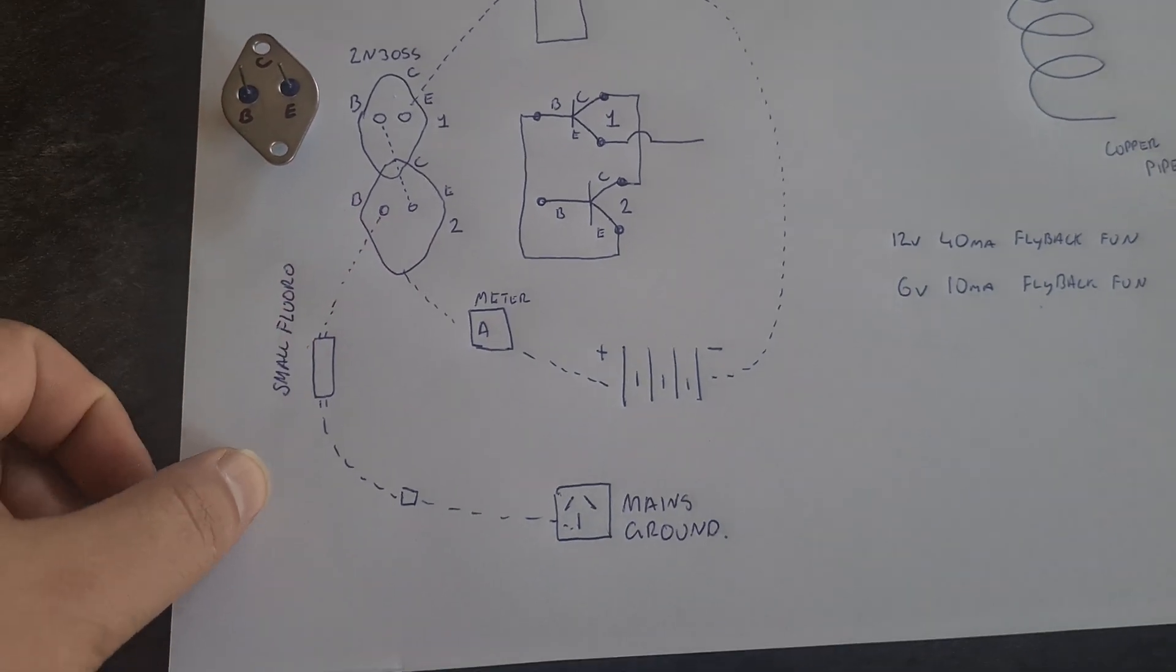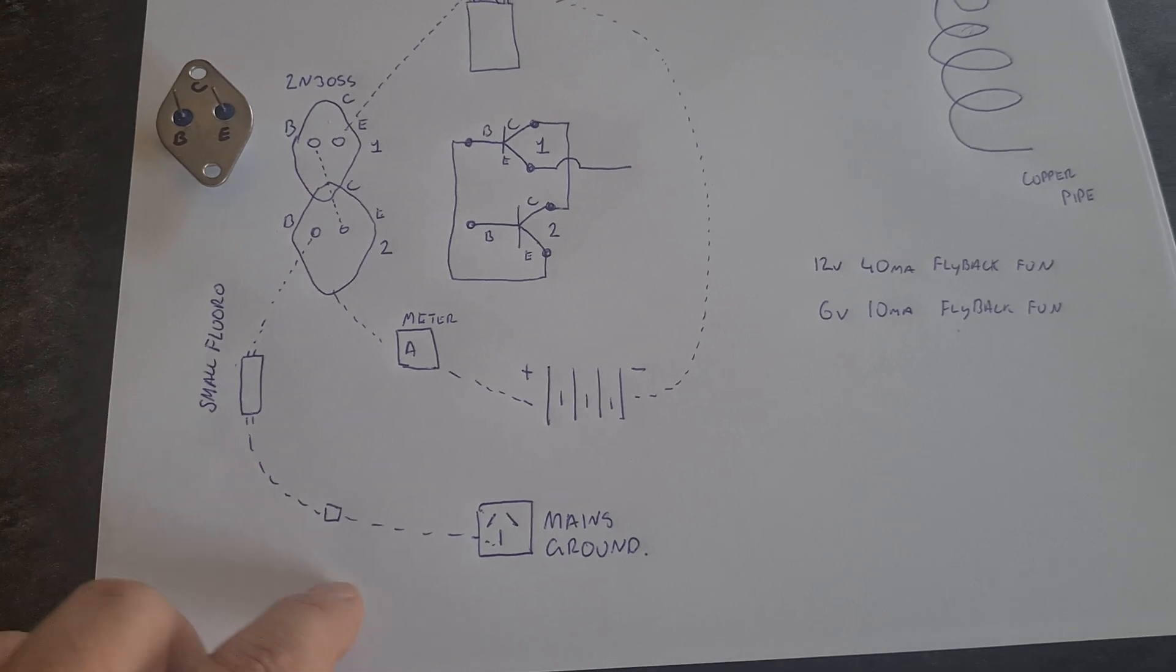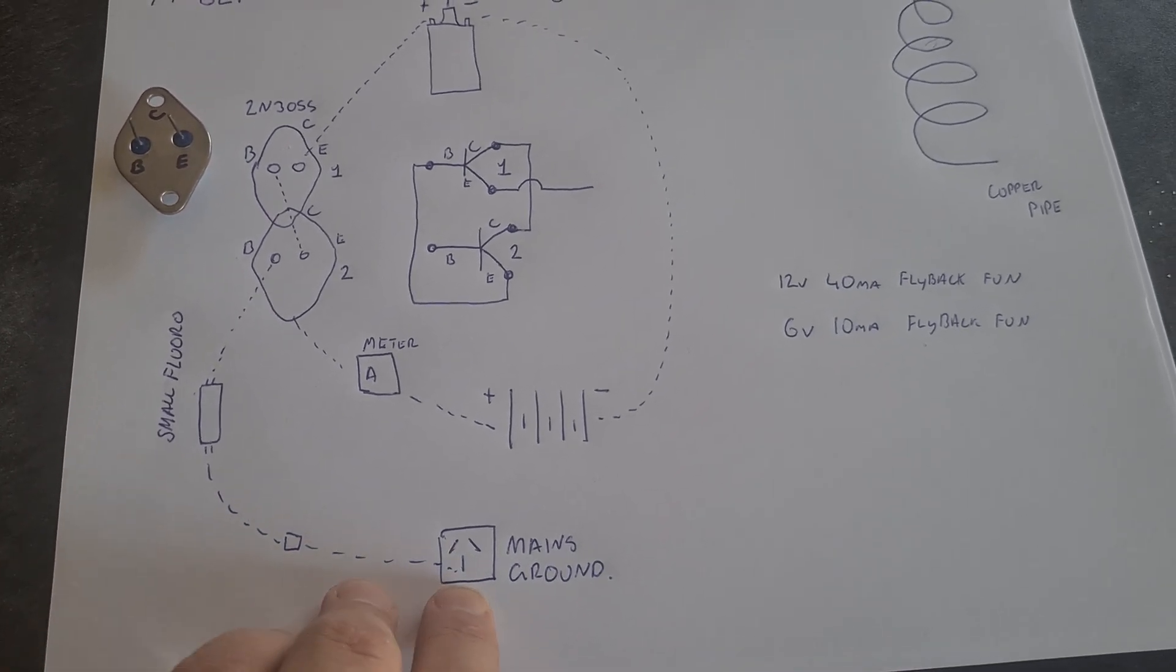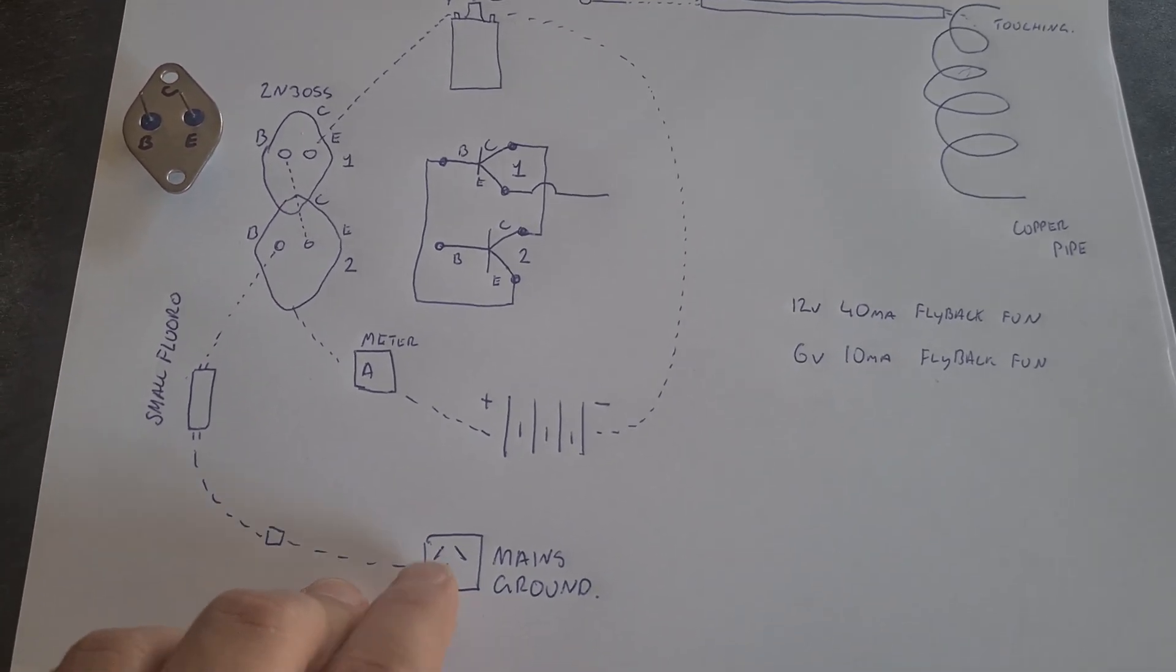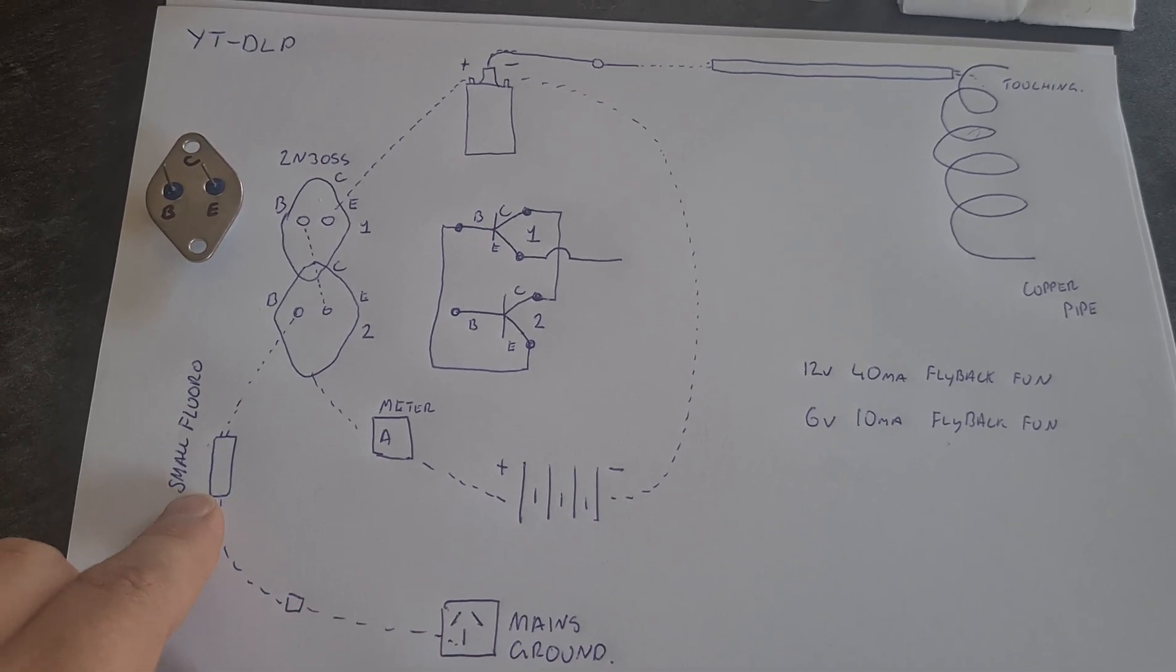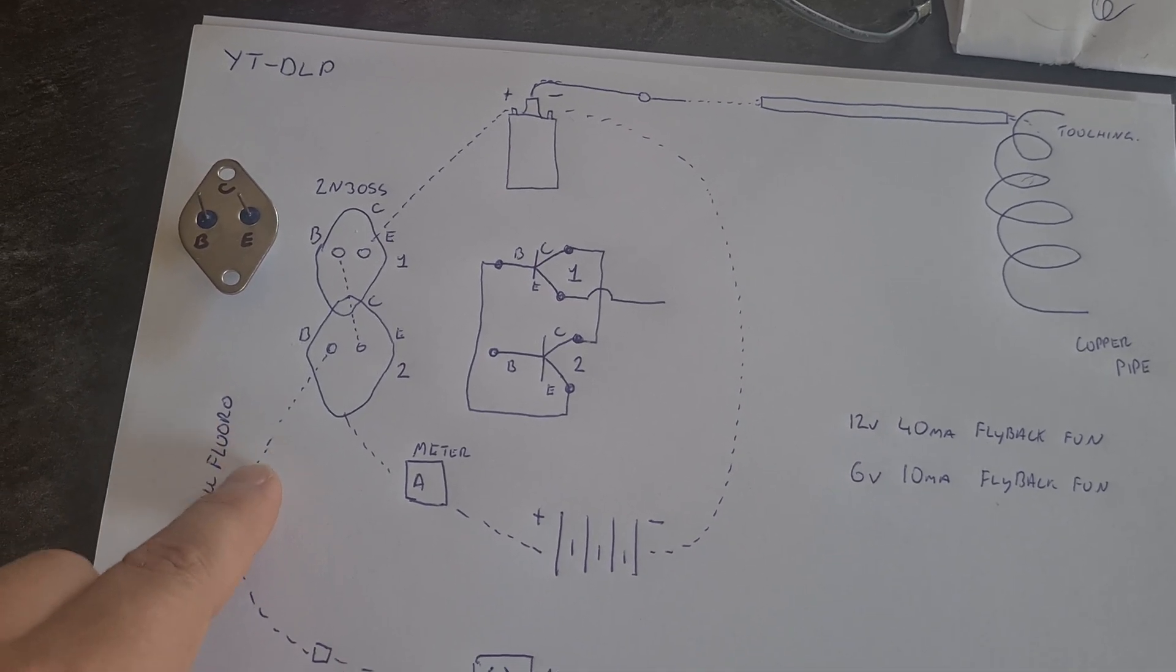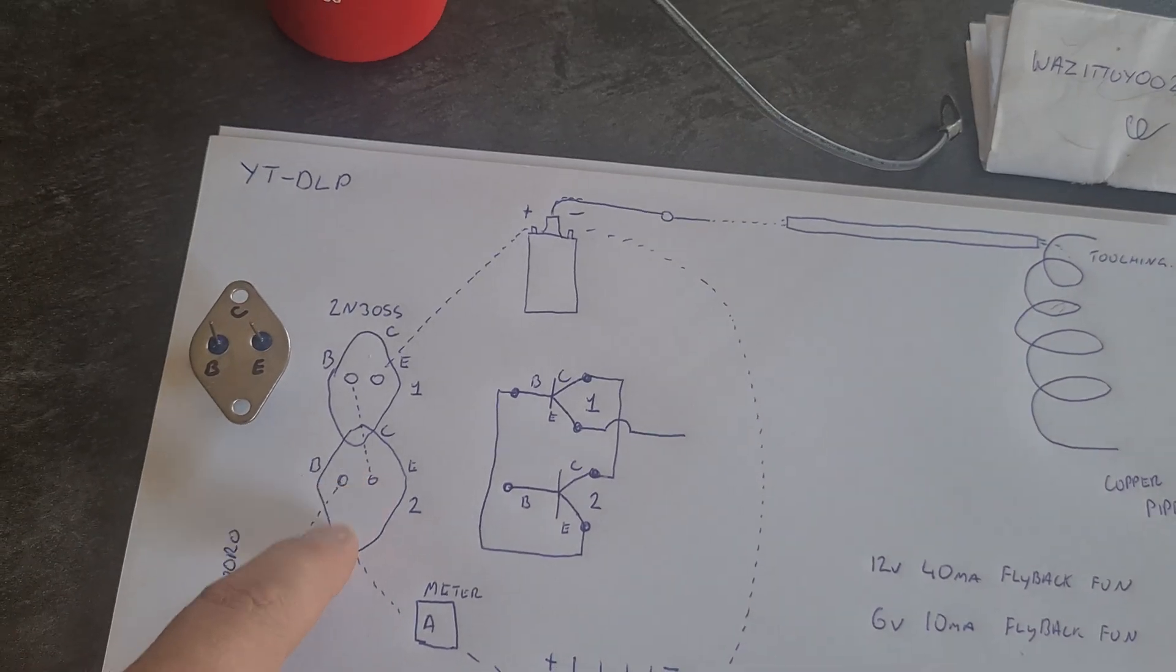The base there connected to the small fluoro that you see, and that was connected via ground via the mains. So I show wire coming from the mains and it's connected to the fluoro and going through the fluoro and to the base.